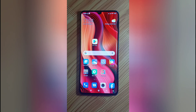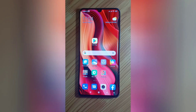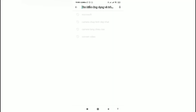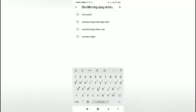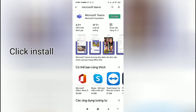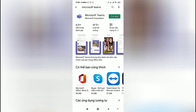First, find the Google Play icon to search for Microsoft Teams. Then click Install. After that, you have to wait for the installation to be completed.